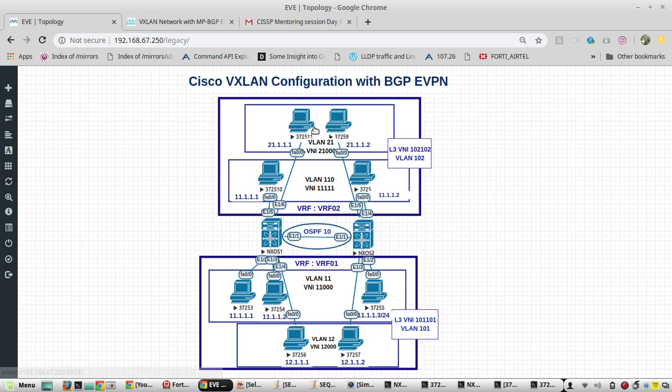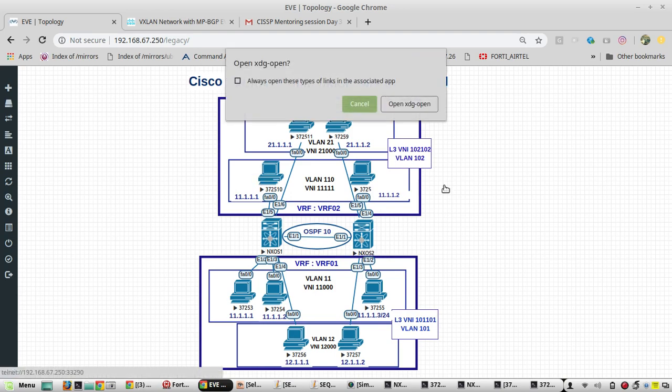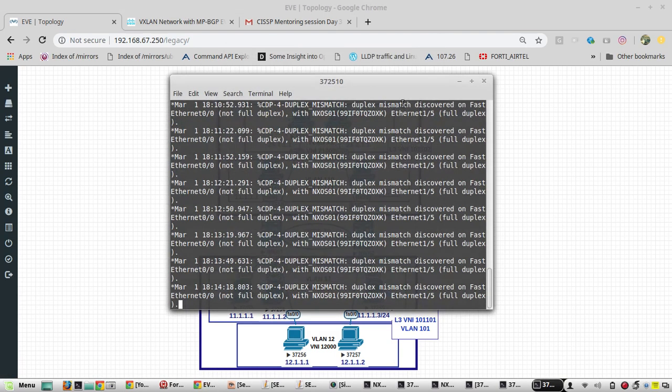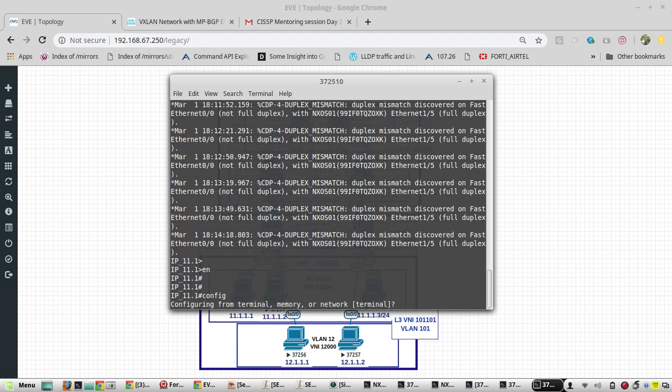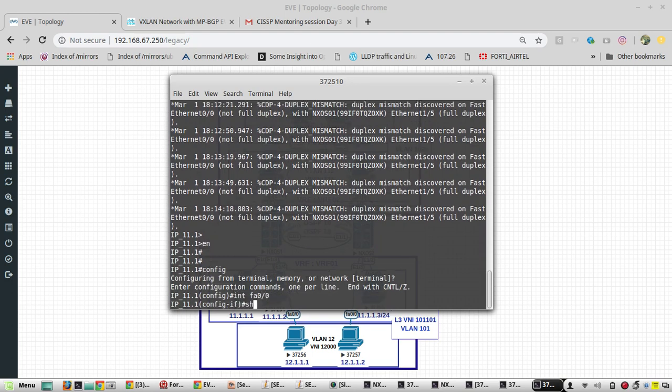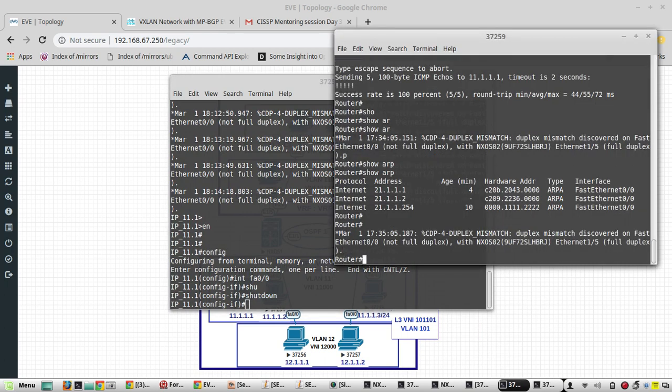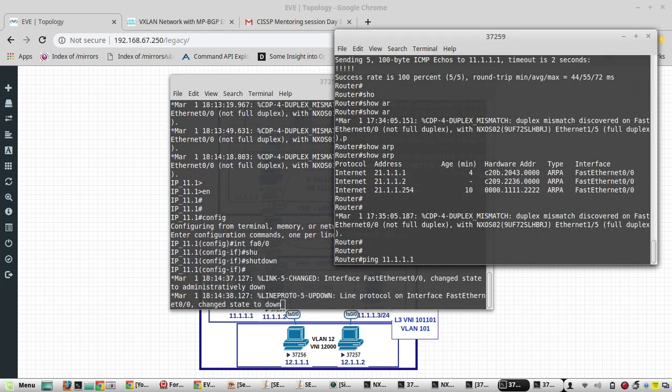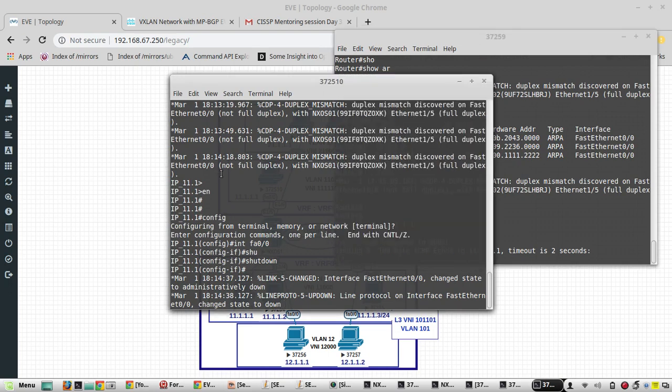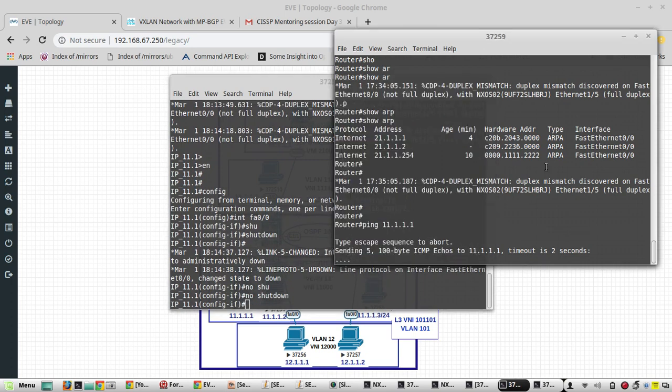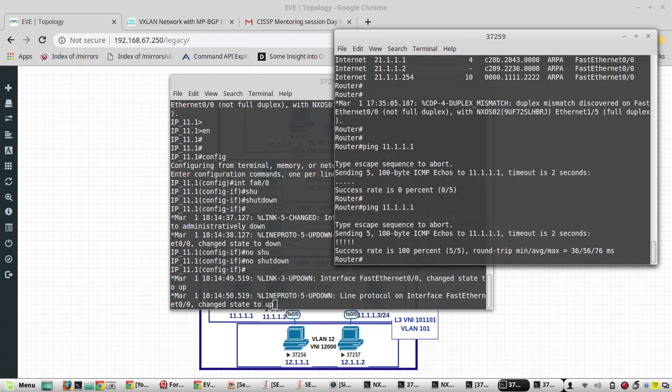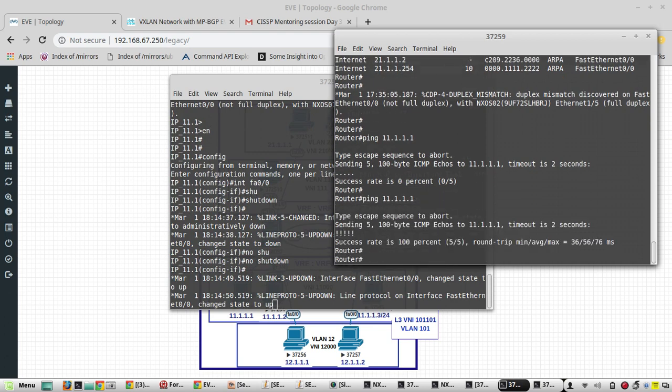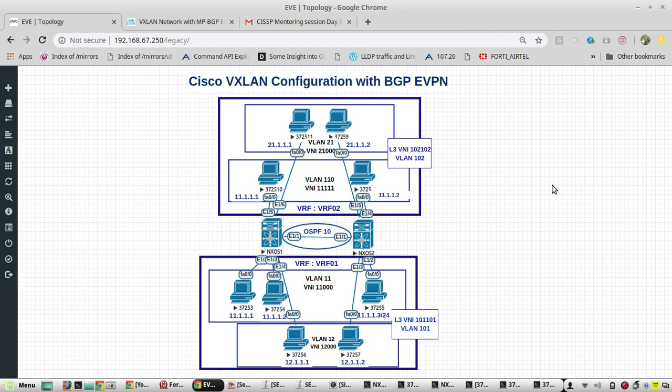So now 21.1.1.1 will be able to reach 11.1. We'll shut down this interface and try it once. I'll prove the running config - it's reachable. That's all with this setup. In the next video, we will verify the complete config with multiple show commands and test all the reachability.